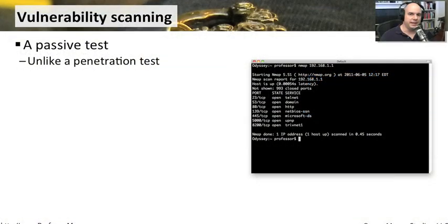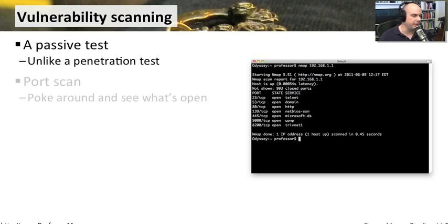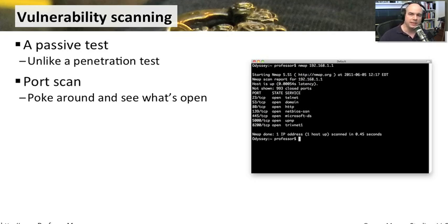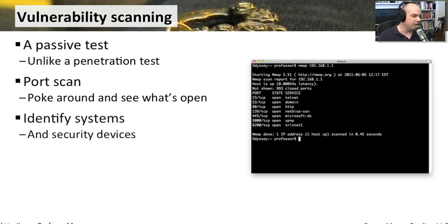Unlike a penetration test, a vulnerability scan is simply going to passively look at all of the devices you have, run some very basic tests against them to determine where vulnerabilities might be. Things like port scans are very common vulnerability scans that you can do. They'll access or try to access certain ports in another machine, but they won't necessarily try to exploit anything that might be on that device. You can also try to identify systems this way and security devices.